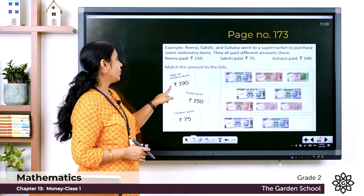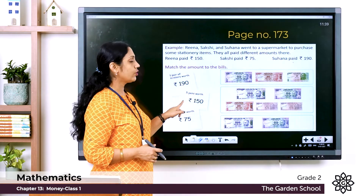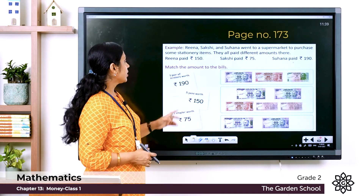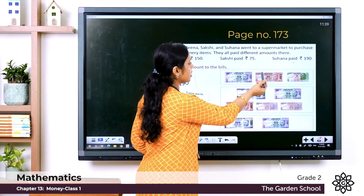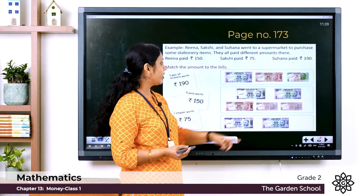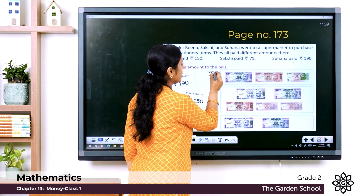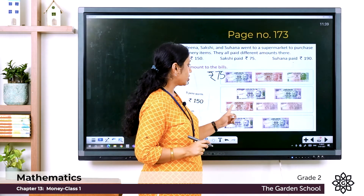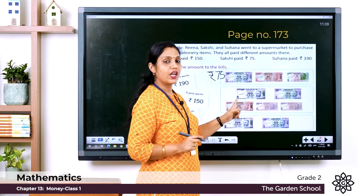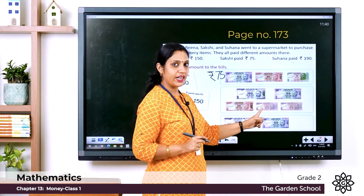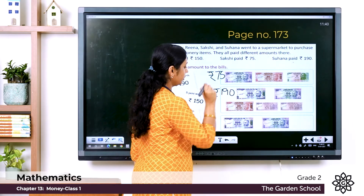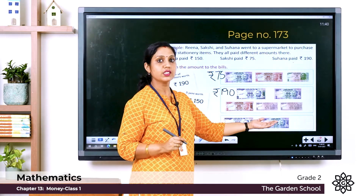One pair of scissors is worth rupees 190, five pens are worth rupees 150, and one stapler is worth rupees 75. Let's find the totals. First: 50 plus 20 plus 5 is 75 — so rupees 75. Next: 100 plus 50 plus 20 plus 10 plus 10 is 190 — so rupees 190. Third: 100 plus 50 is 150 — so rupees 150.